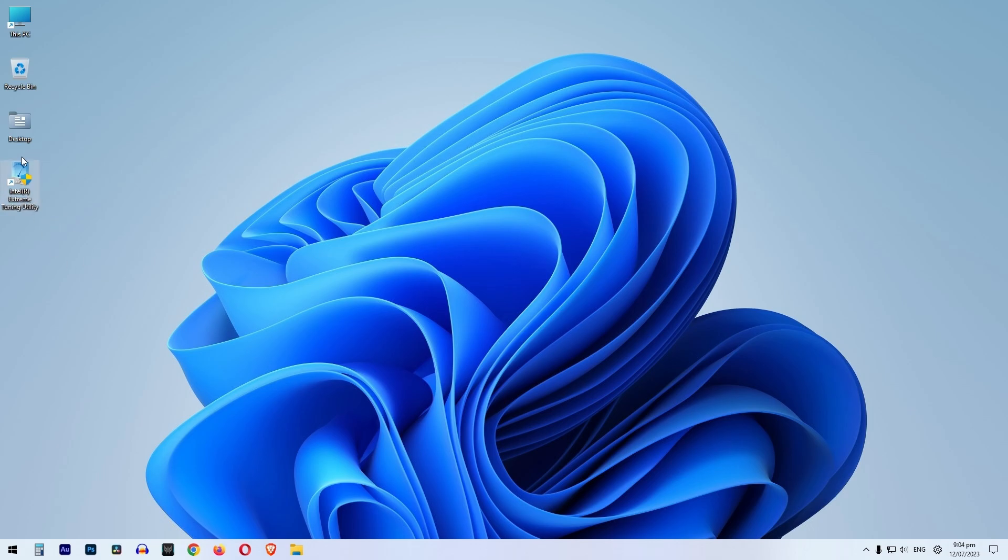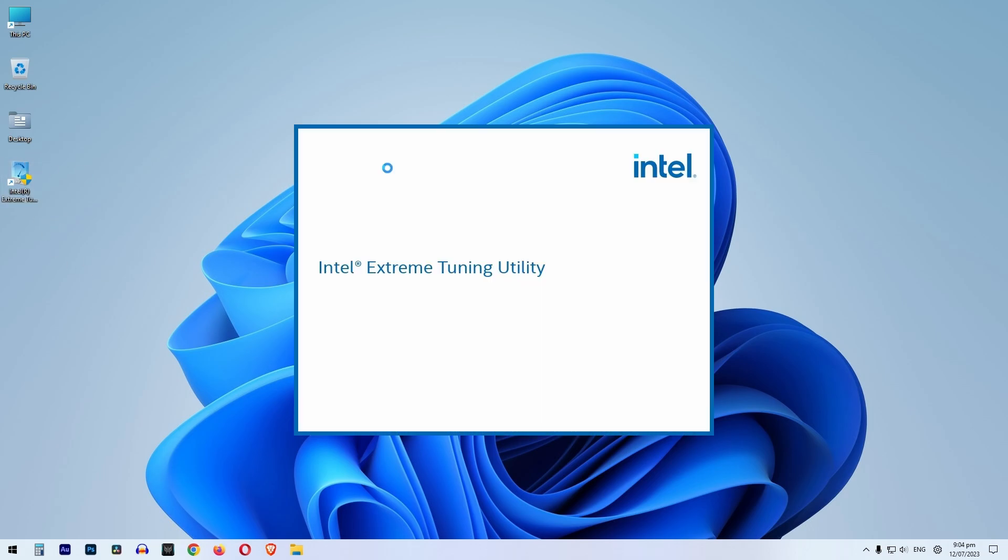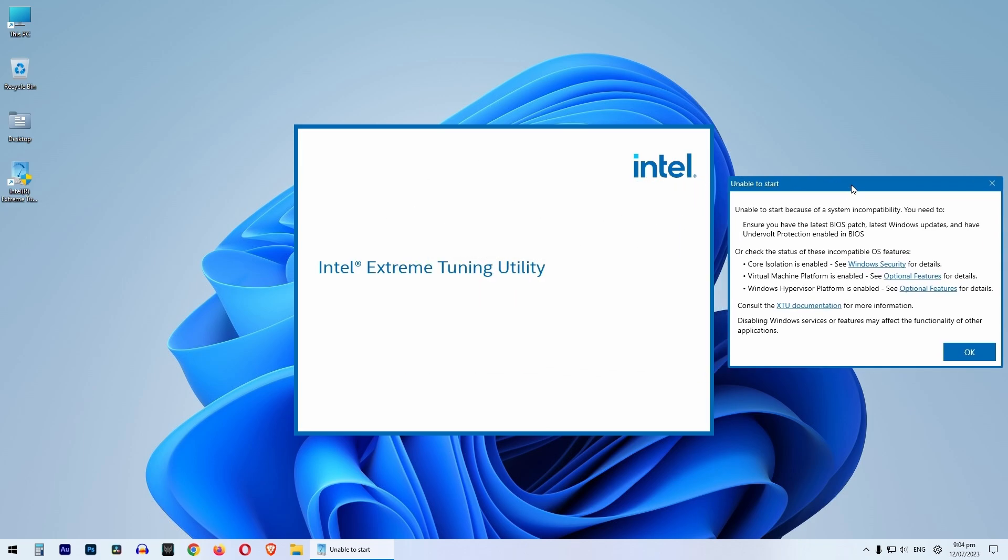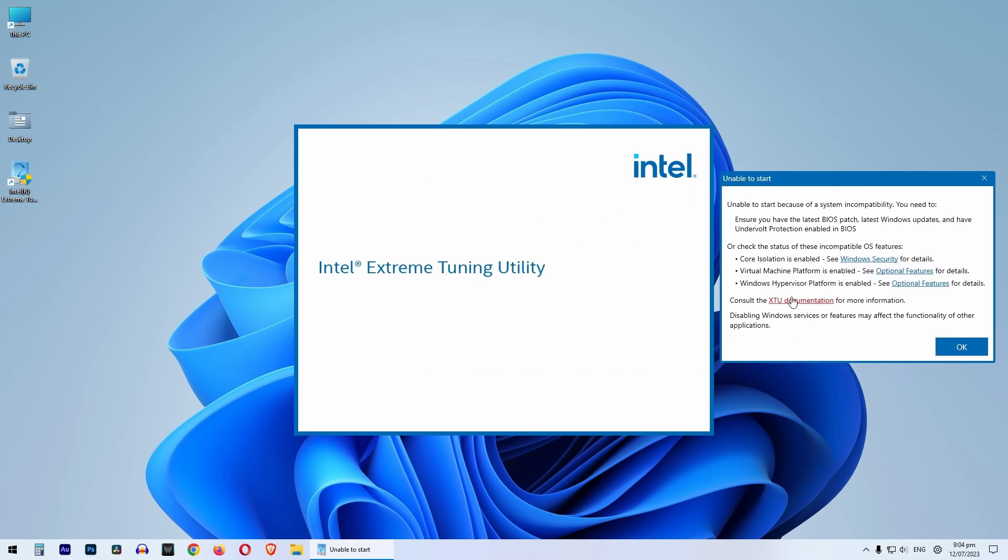Hey, so you install Intel Extreme Tuning Utility and this happens. Unable to start because of a system incompatibility.